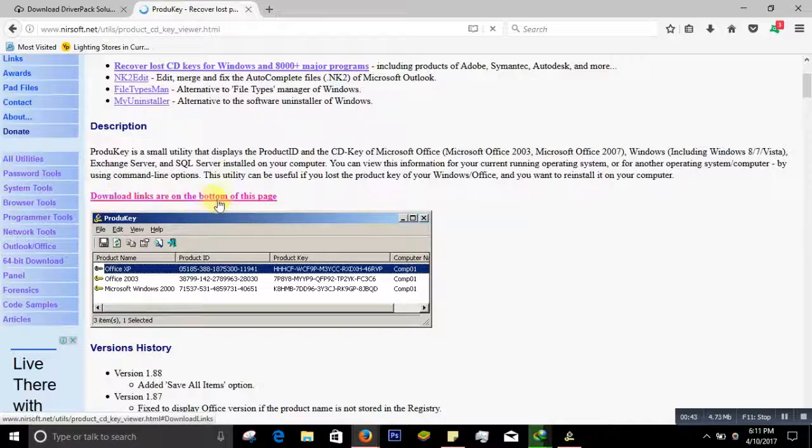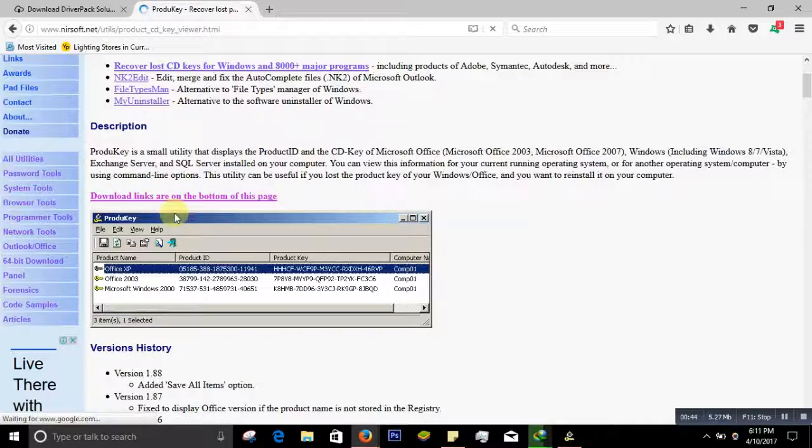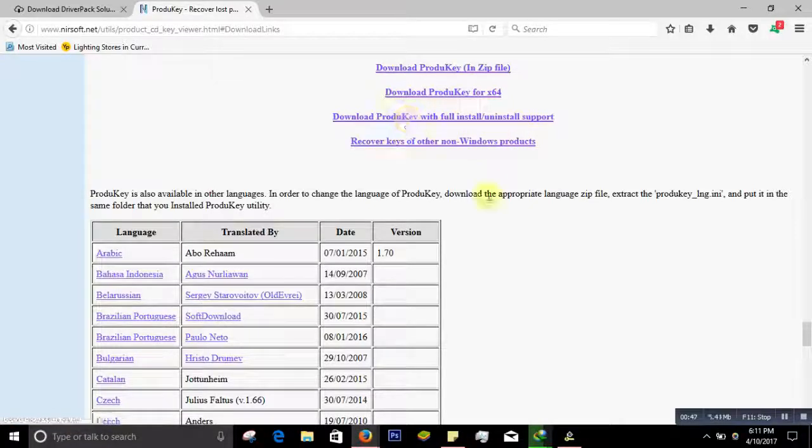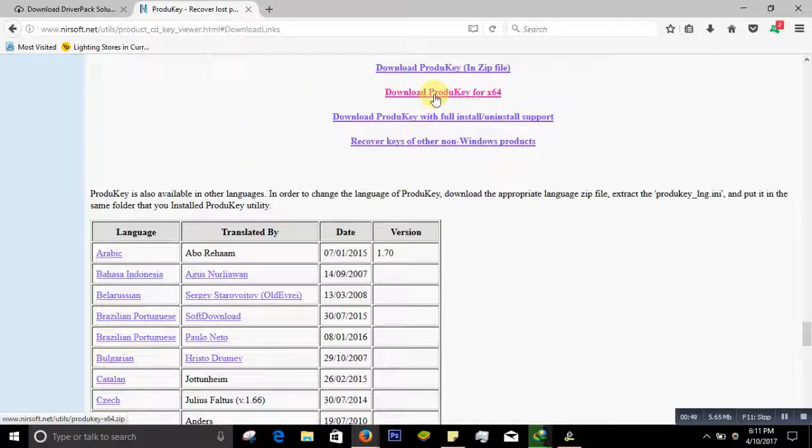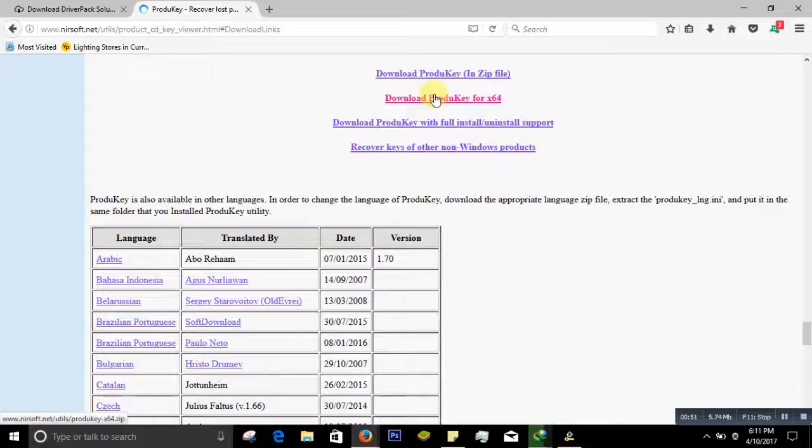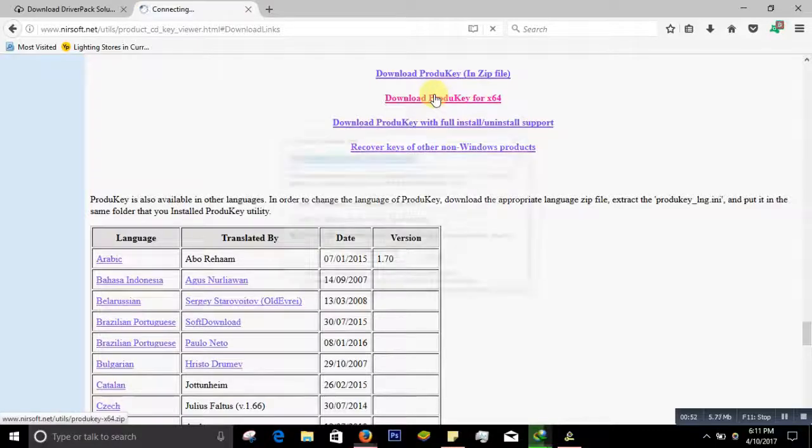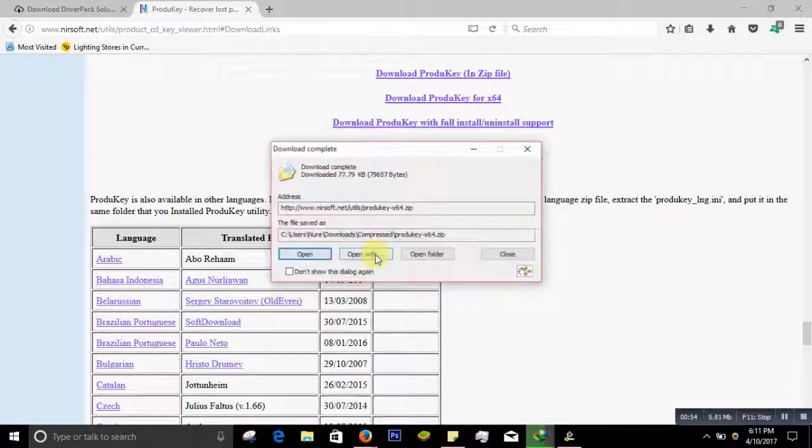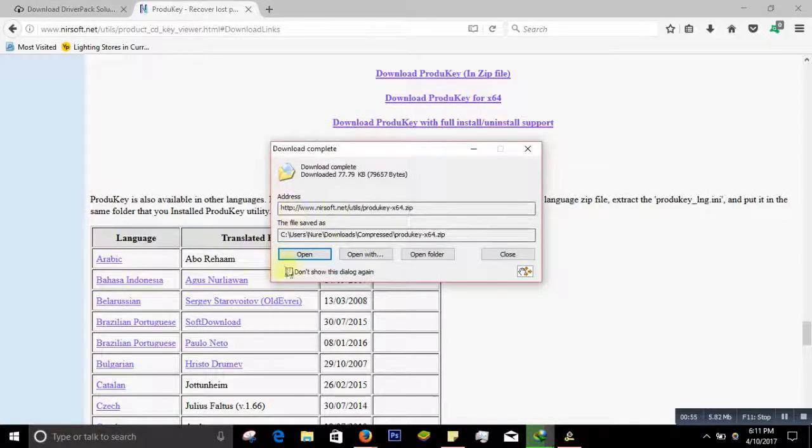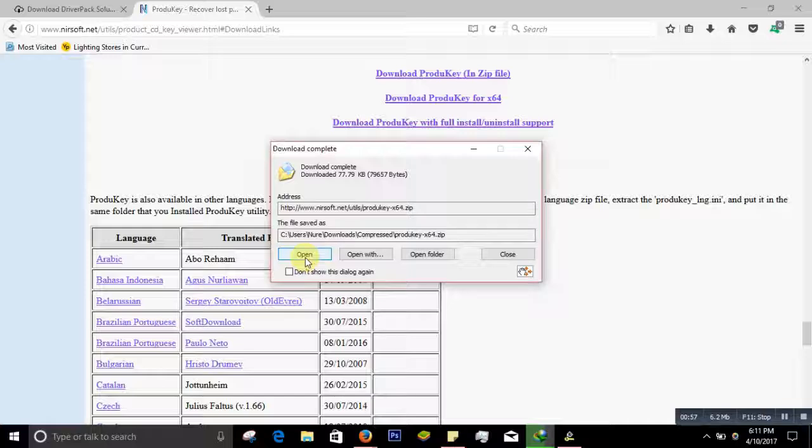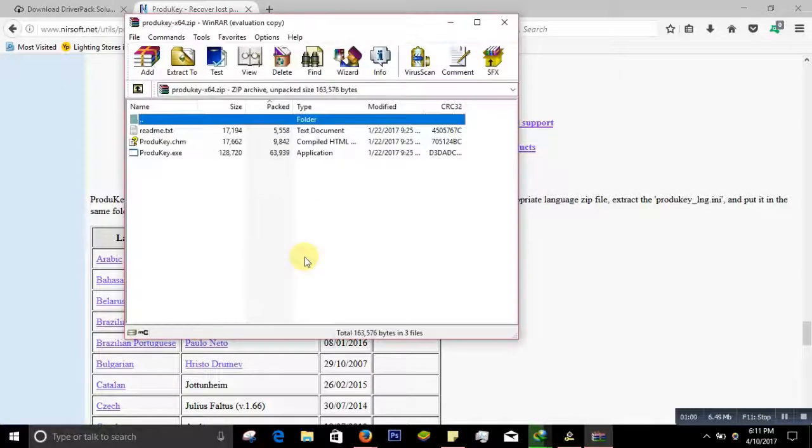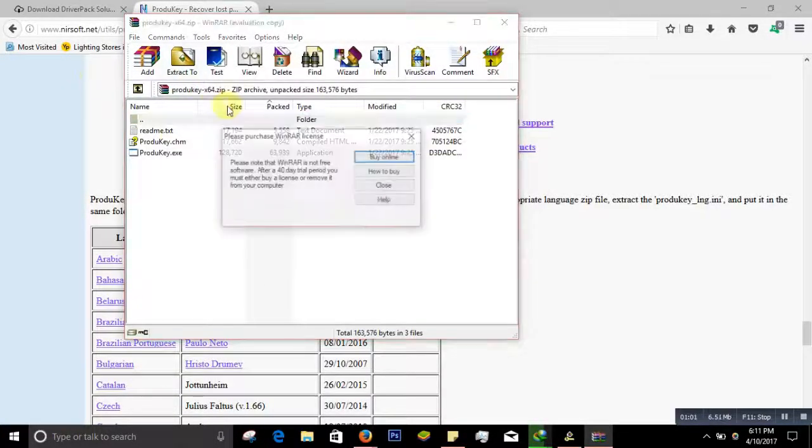Click on it, and after you come here, download the ProduKey for 64 bits. After you download, just open the folder and it will come like this.